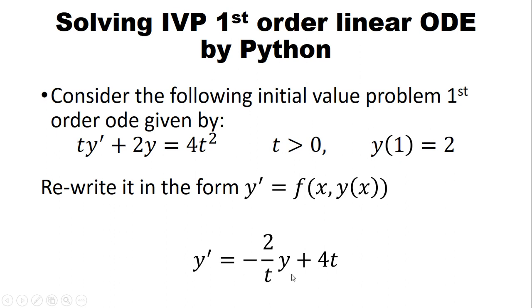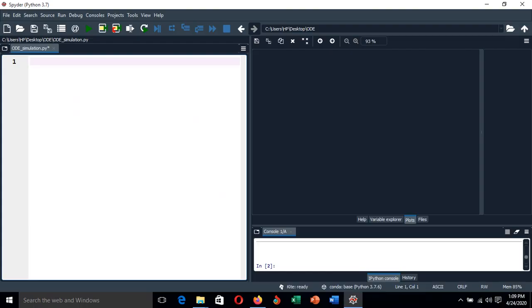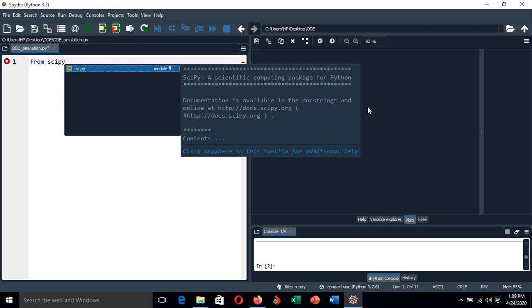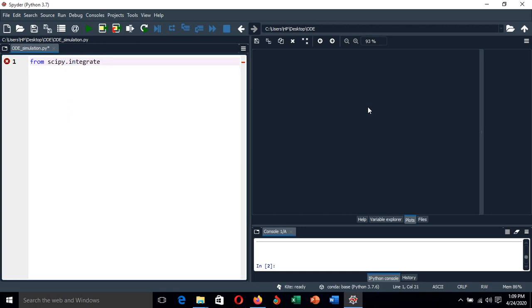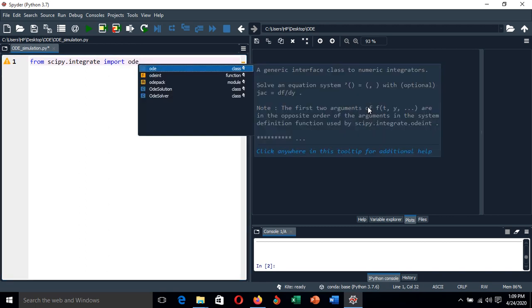Now let's go back to our Python and see what we can do to solve this problem. This is our Spyder IDE environment for Python, and we are going to import the basic important function which is odeint from scipy.integrate.